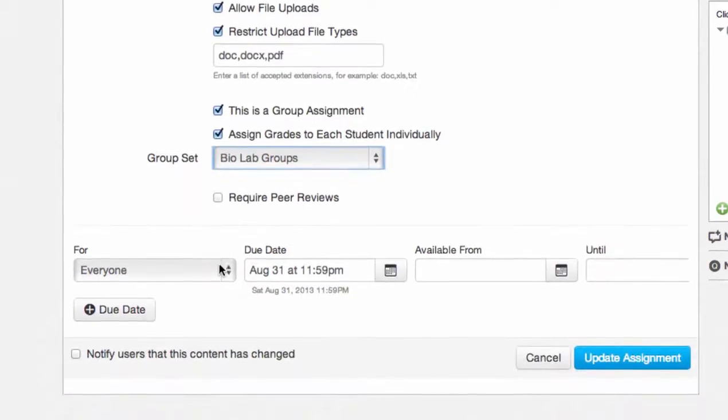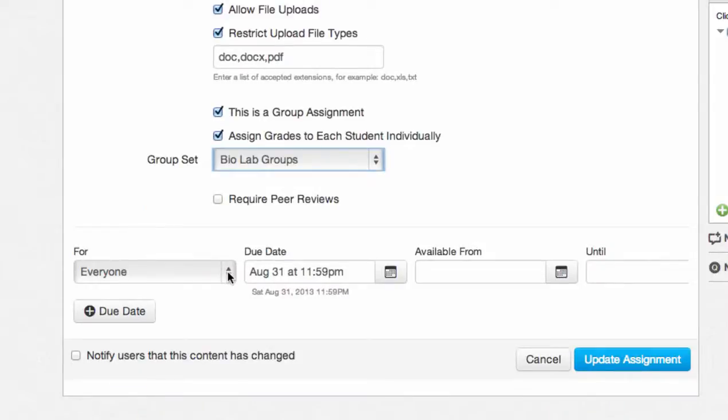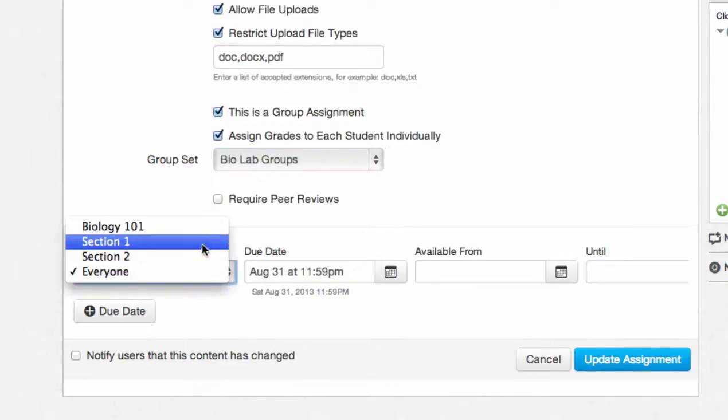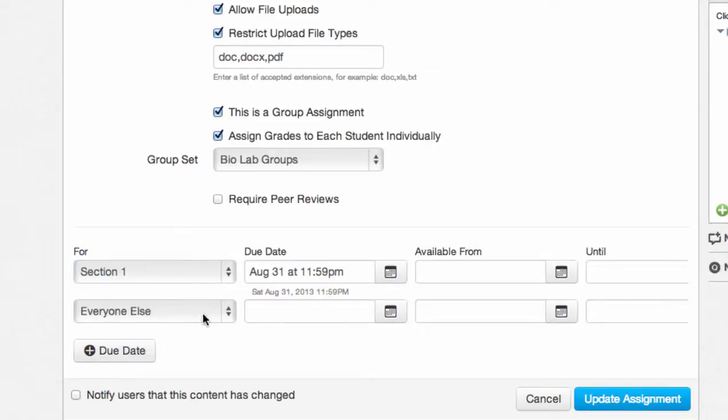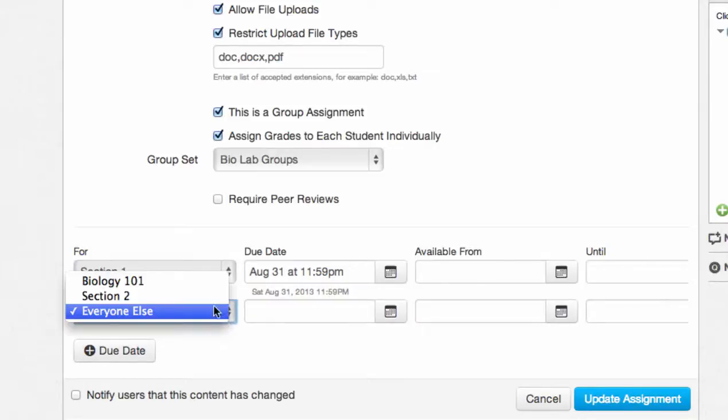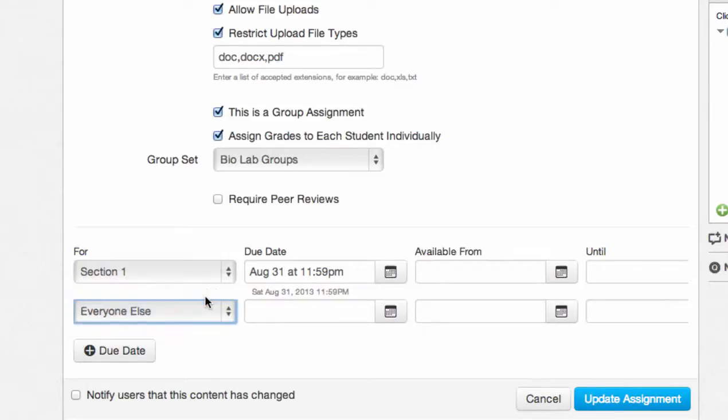The last advanced option is multiple or varied due dates. This allows you to assign different due dates to various sections of your course. Note that sections need to be created before adding varied due dates. To add the varied due dates, select one section in the drop-down and fill out the due date and availability dates. Then, click the Add Due Date button to add additional due dates for other sections or everyone else.